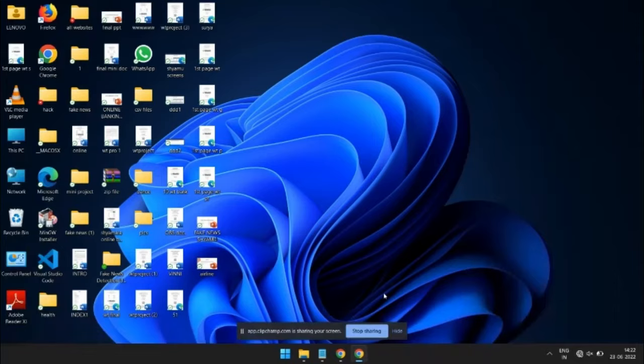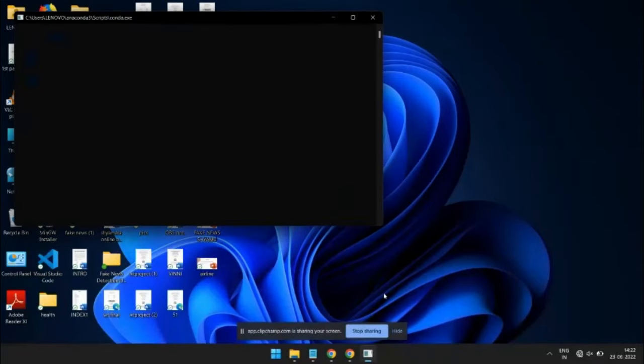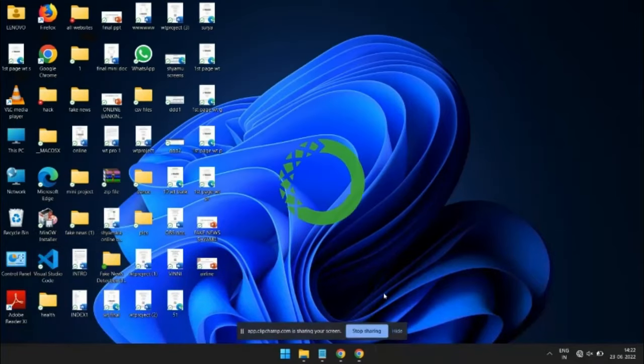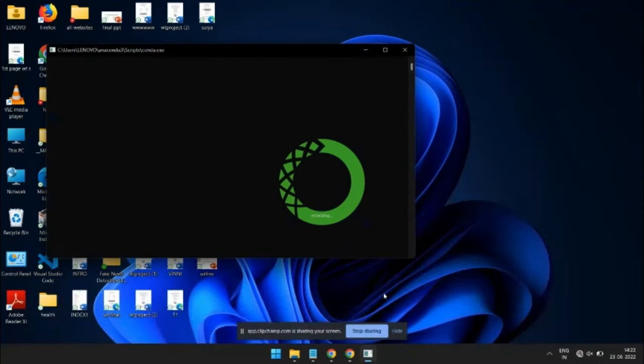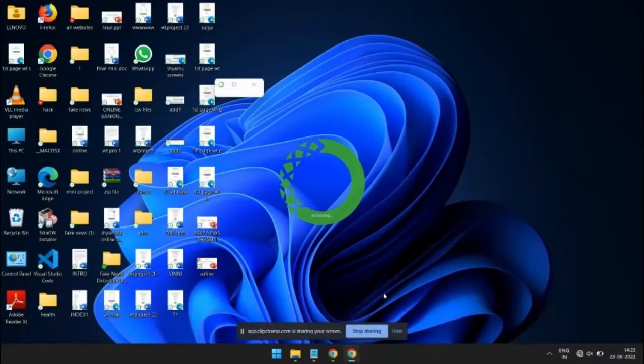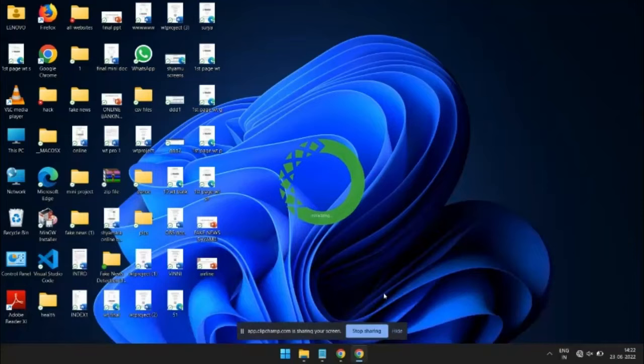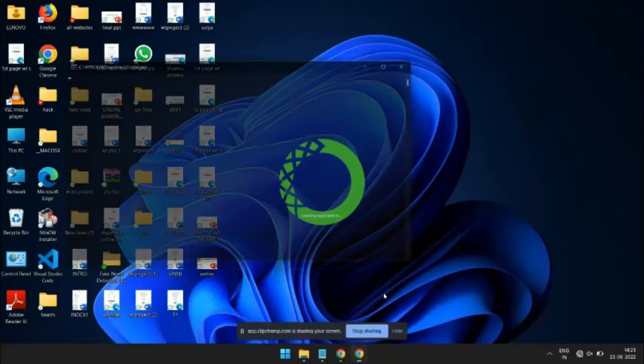So we have used Anaconda Navigator as a graphical user interface which is the best environment for machine learning algorithms to run, which has various packages to run an environment like Python for data science and machine learning algorithms. So let's wait for Anaconda Navigator to open.